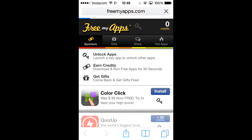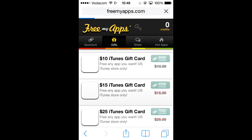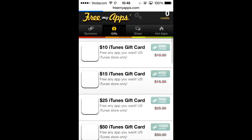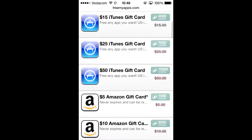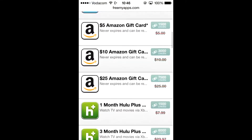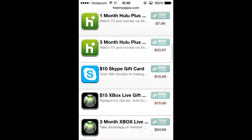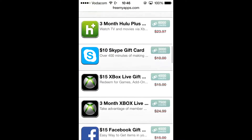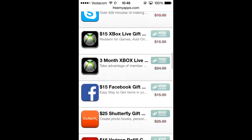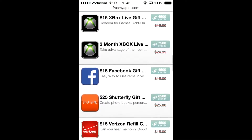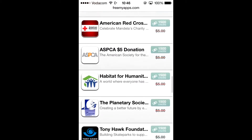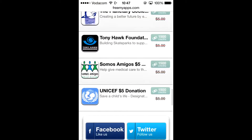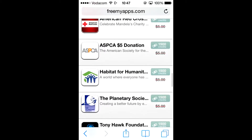Let me just show you some of the gift cards you can earn. You can get a $10 iTunes gift card, $15 iTunes gift card, $25 and a $50 gift card. You can also get Amazon gift cards, Hulu Plus subscriptions, gift cards, Xbox Live cards, Facebook gift cards, Shutterfly, Verizon, and you can also donate towards different charities.